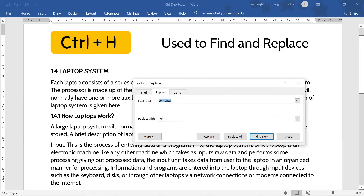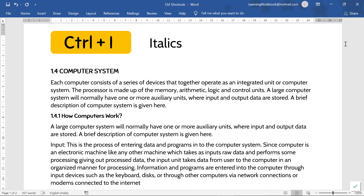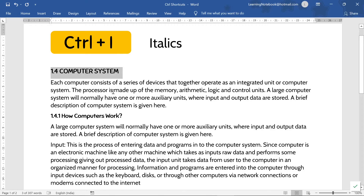It will replace the word 'computer' everywhere in this text with the word 'laptop.' Next, Control+I is used to change the text to italics. Like here, if I want to change the heading 'Computer System' to italics, I will select it and press Control+I. And see — this text is in italics now.